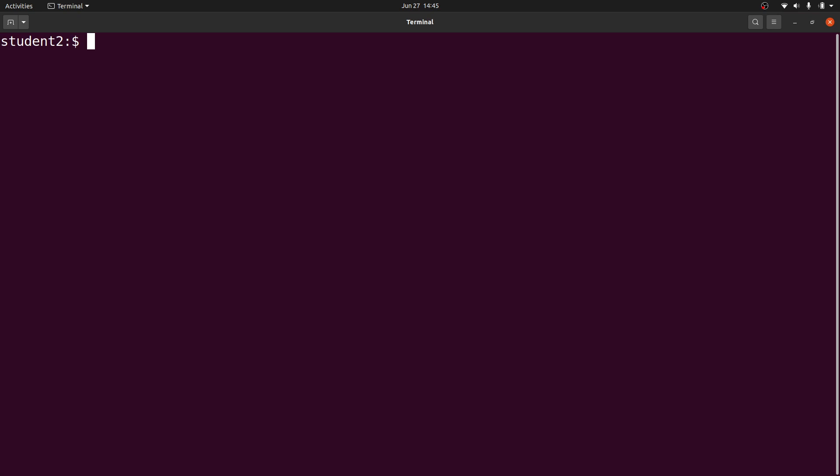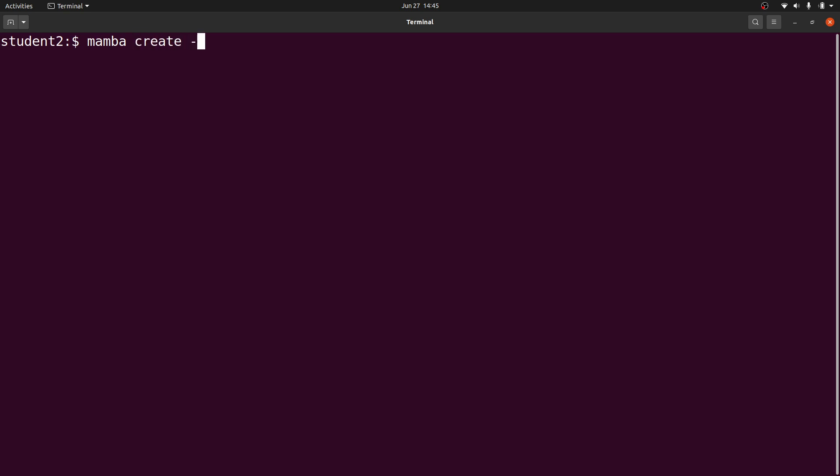On the terminal I will create an environment and then install Nextflow. If you want to use Conda, then you start with Conda. If you have Mamba, then it should be Mamba. If it's Micromamba, then it has to be Micro. I have Mamba, so that's what I'll use. I'll say mamba create -n nextflow, and I'll specify my channel.